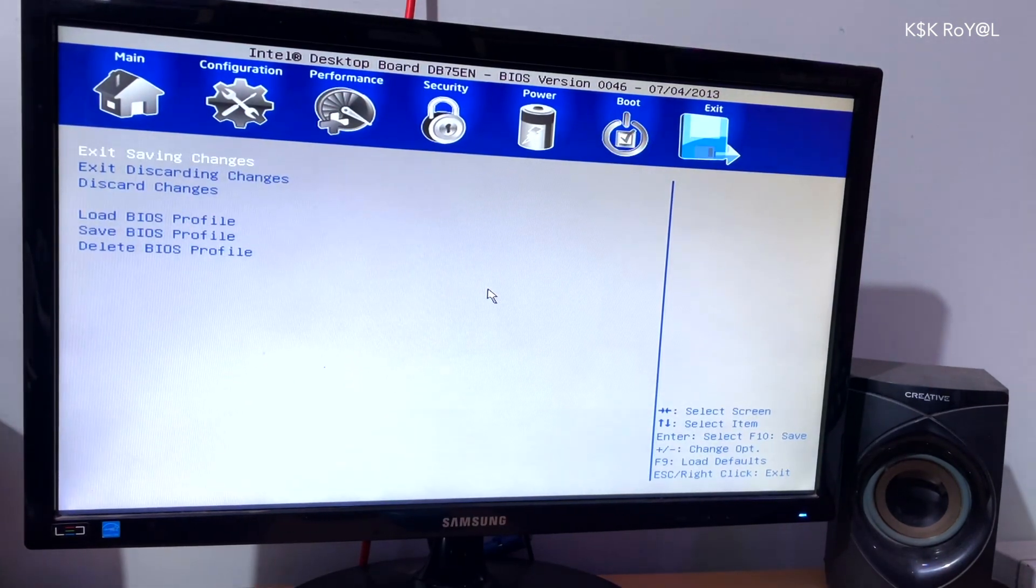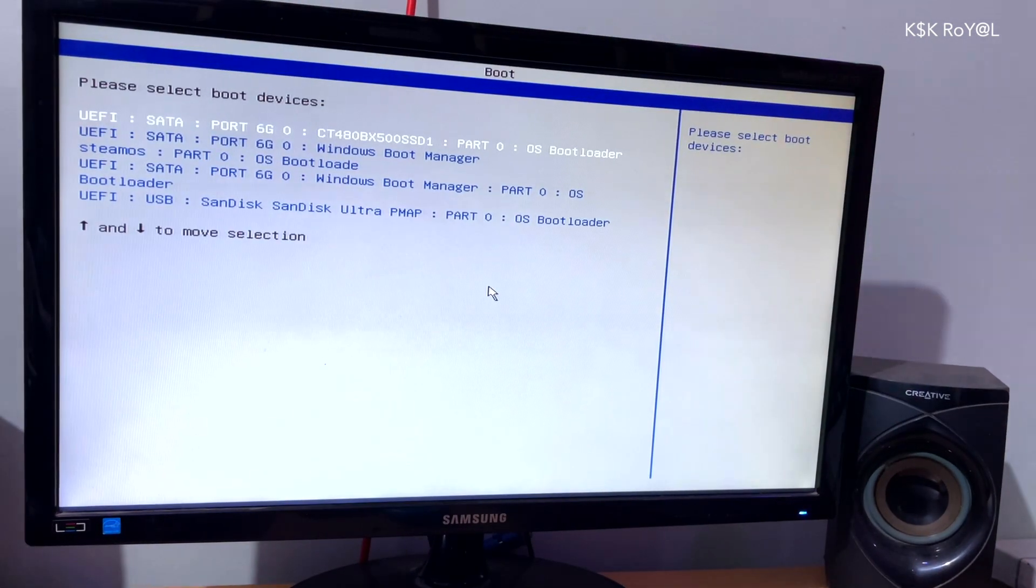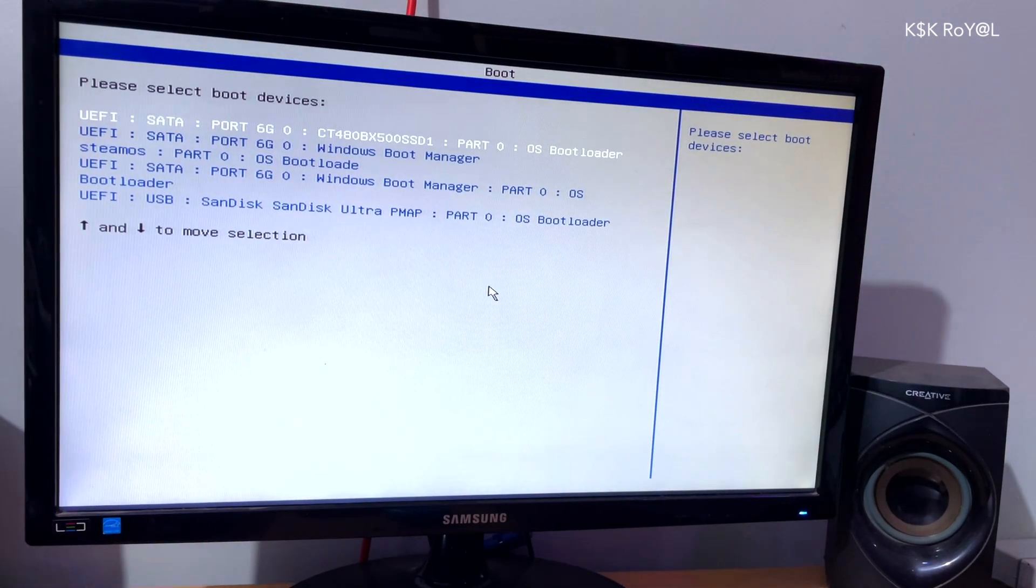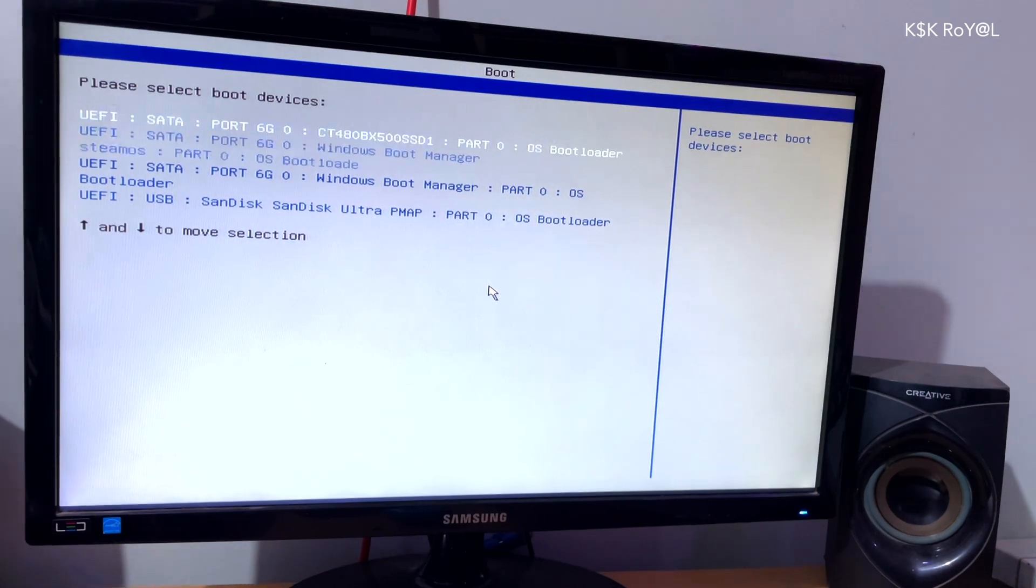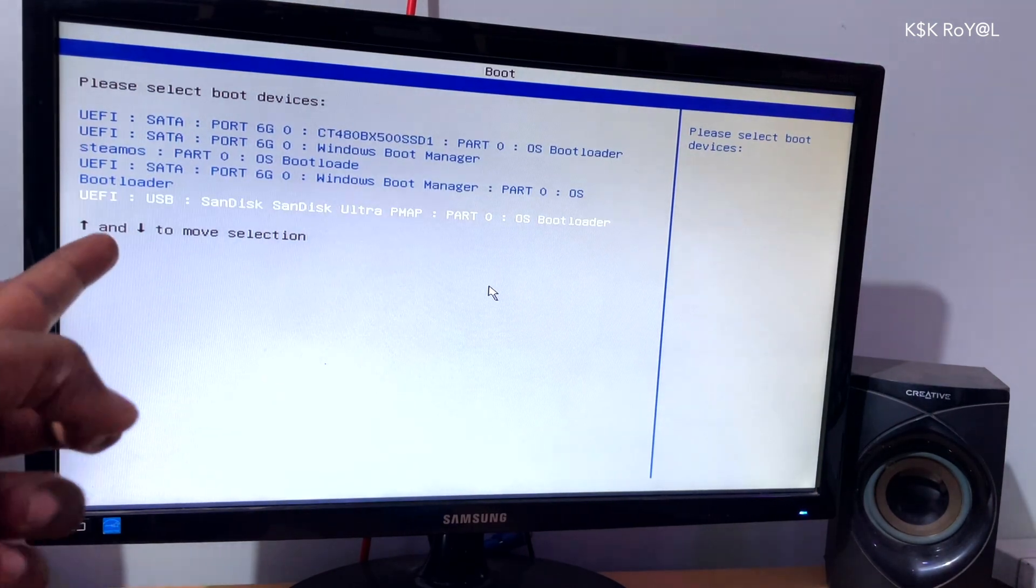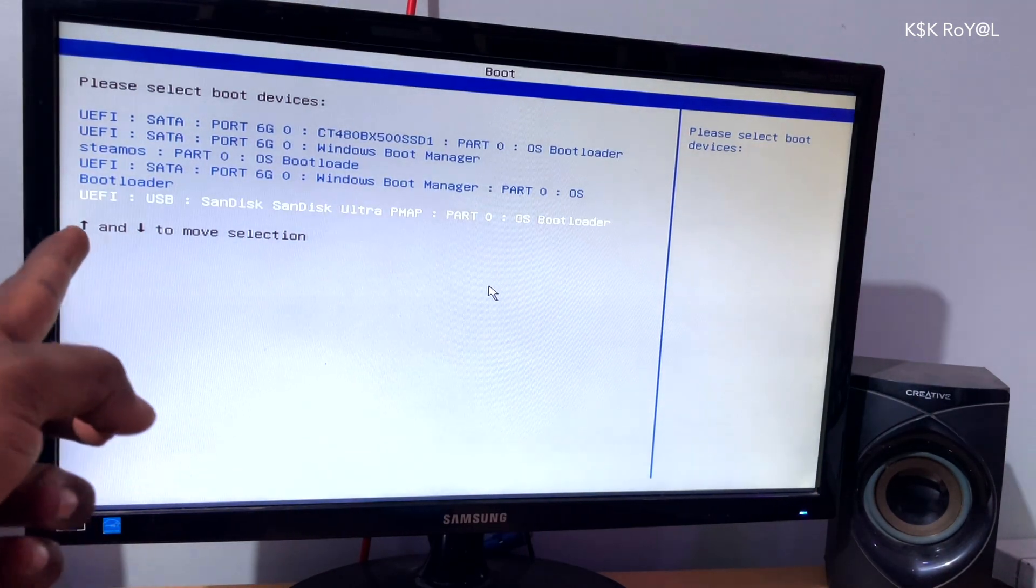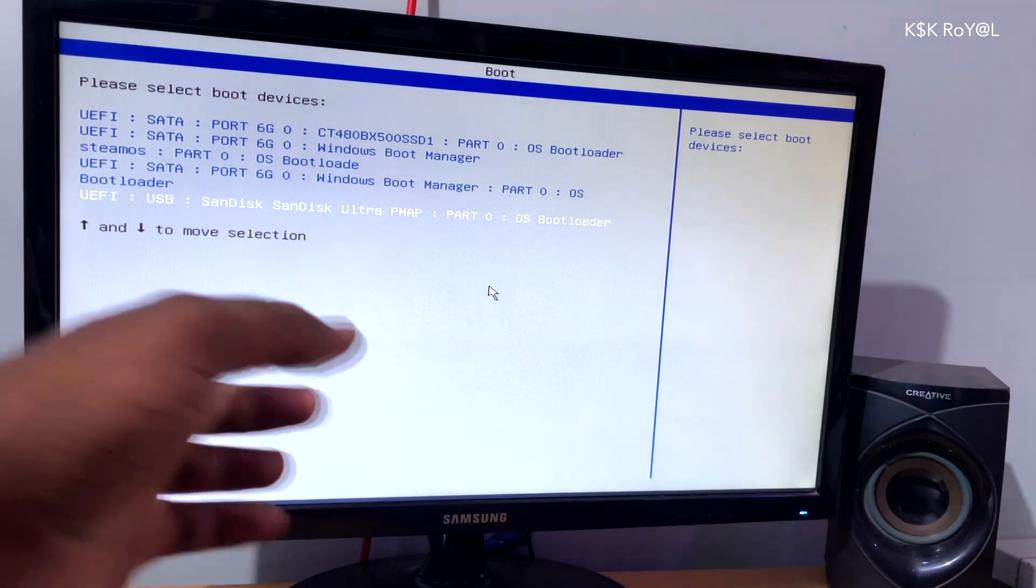Now again, while it's restarting, press Esc, F2, or F10, or F12 on your keyboard to launch the boot menu. From here, you can select your USB drive. Now in this case, this is my drive. And I'm going to choose this option to boot Steam setup.